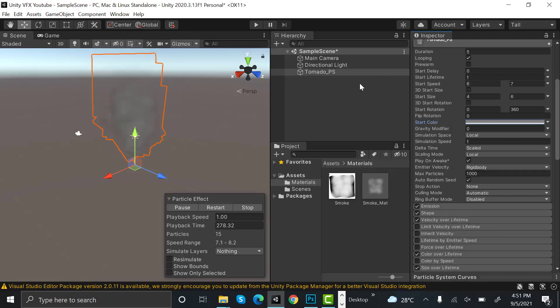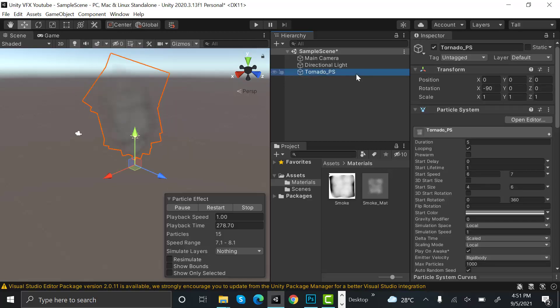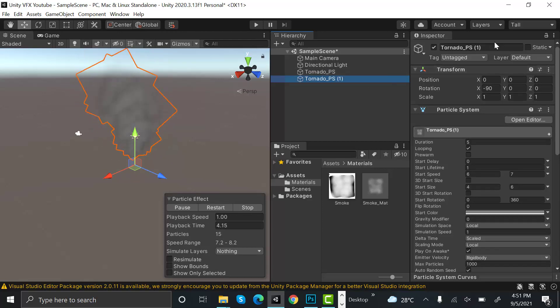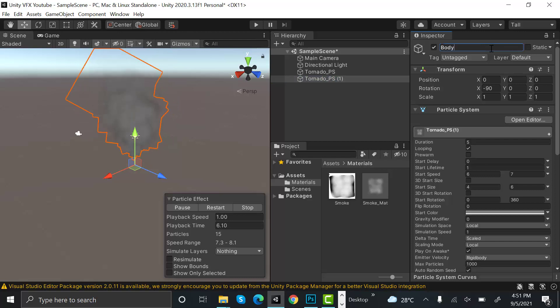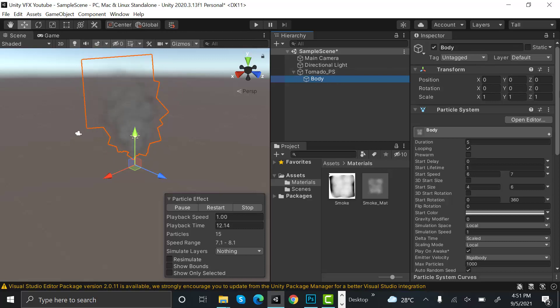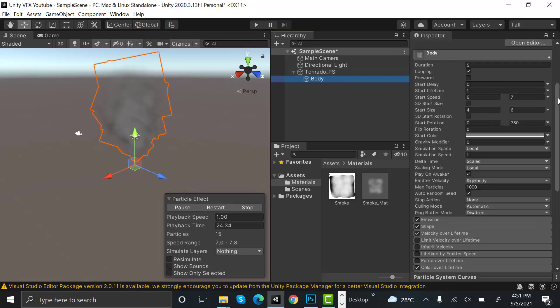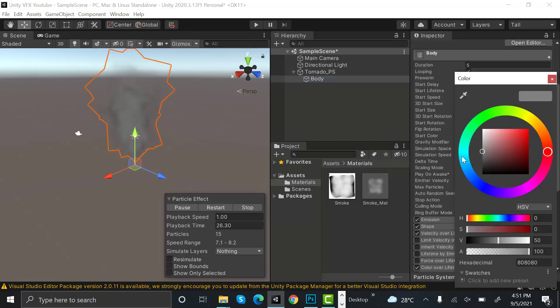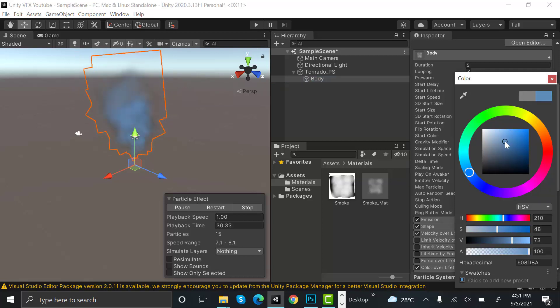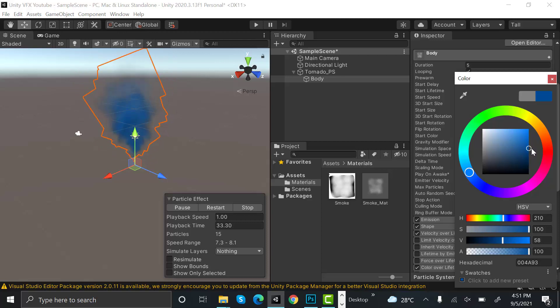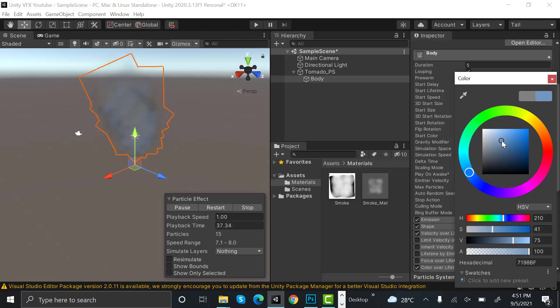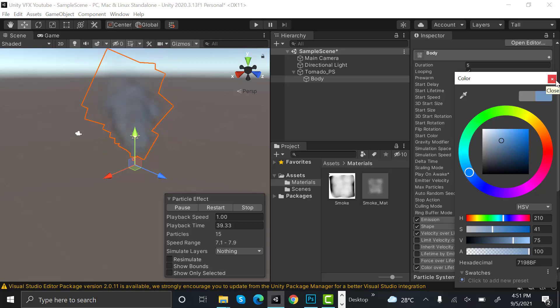Now duplicate your tornado particle system effect and rename it to body. Make it a child of your tornado particle system. After that, set the start color to a bit of blue, something like that. This looks better.